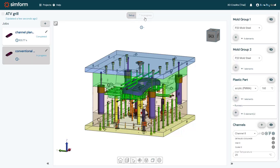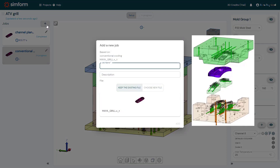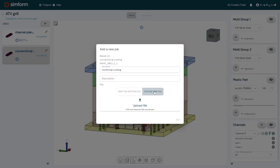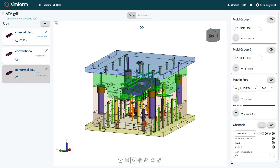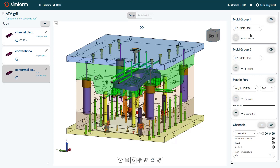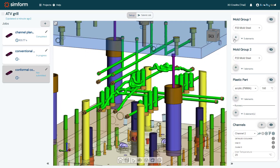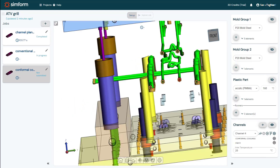While the conventional cooling analysis is solving, I will click Add Job to create a third job and run a model with inserts containing conformal cooling channels that follow the geometry of the plastic part. I will name the job conformal cooling and upload a new CAD. In this example, the inserts are made of the same material as the core, so I will categorize them in Mold Group 1. And I'll categorize the channels following the same procedure I used for the conventional cooling.